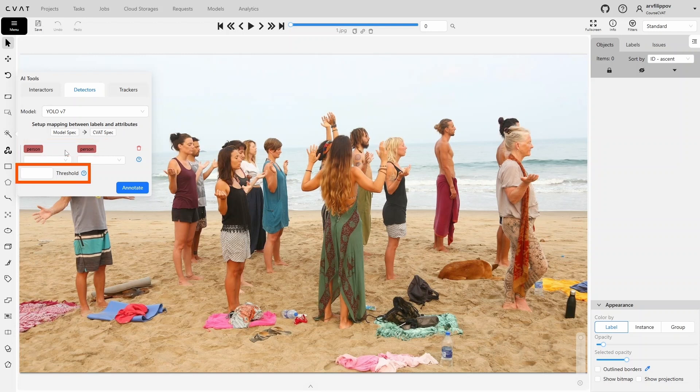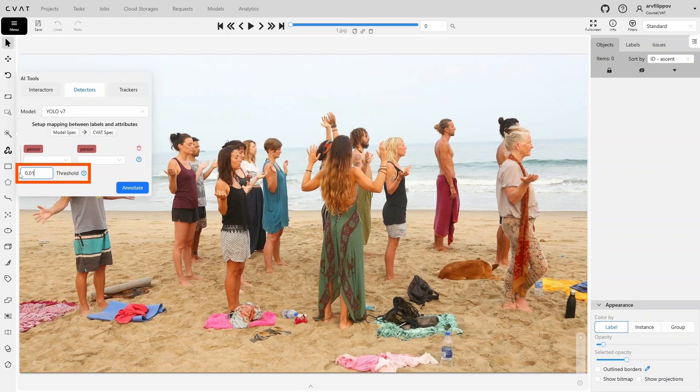In the Threshold field, you can set the model's threshold. In simple terms, this is its confidence level. You can set the maximum value of 1, which equals 100% confidence, and the minimum value of 0.01, which equals 1% confidence. For example, if we set the threshold to 50%, the model will only display objects it is confident about at least 50%.